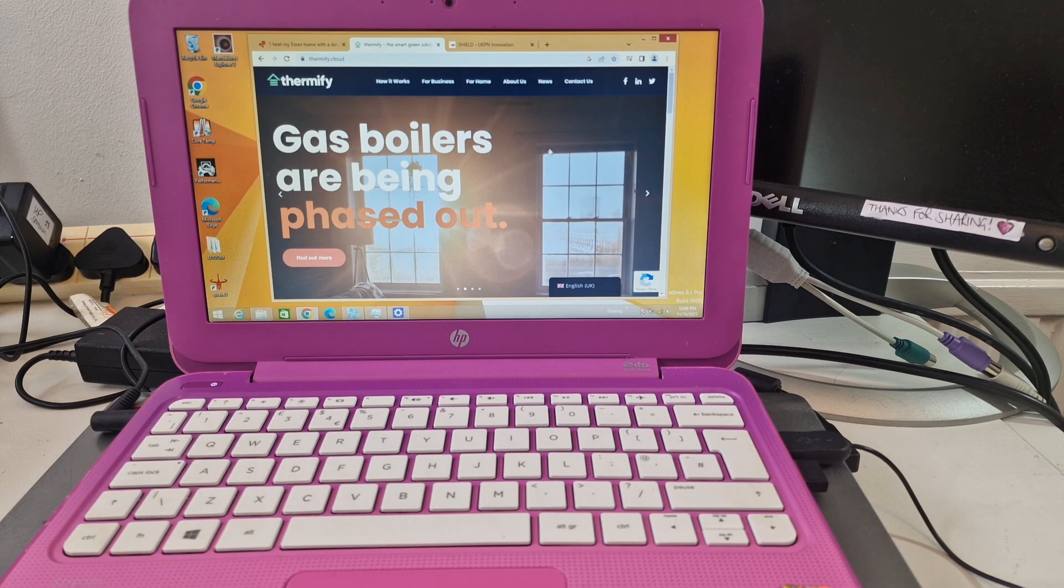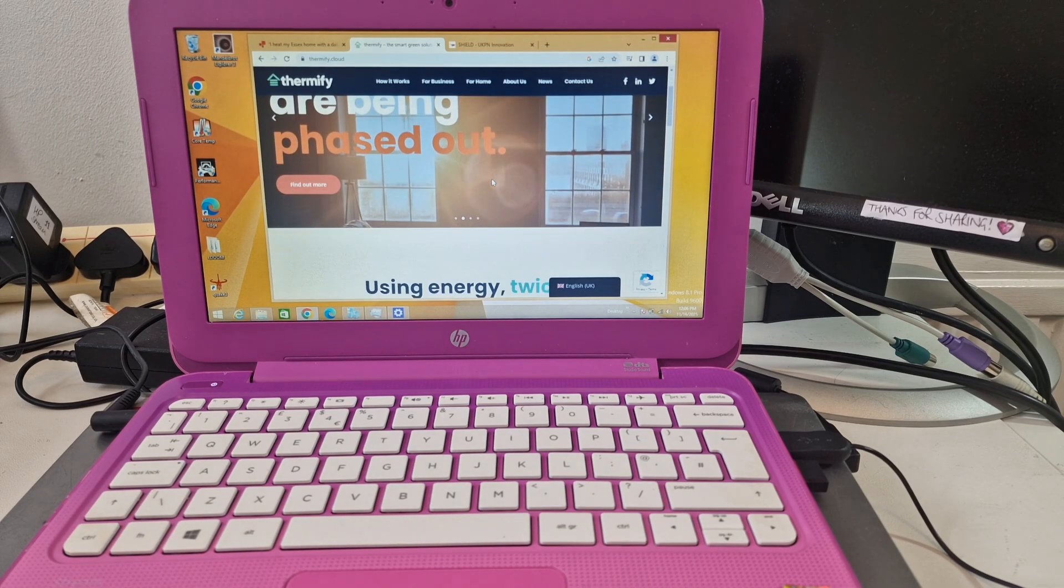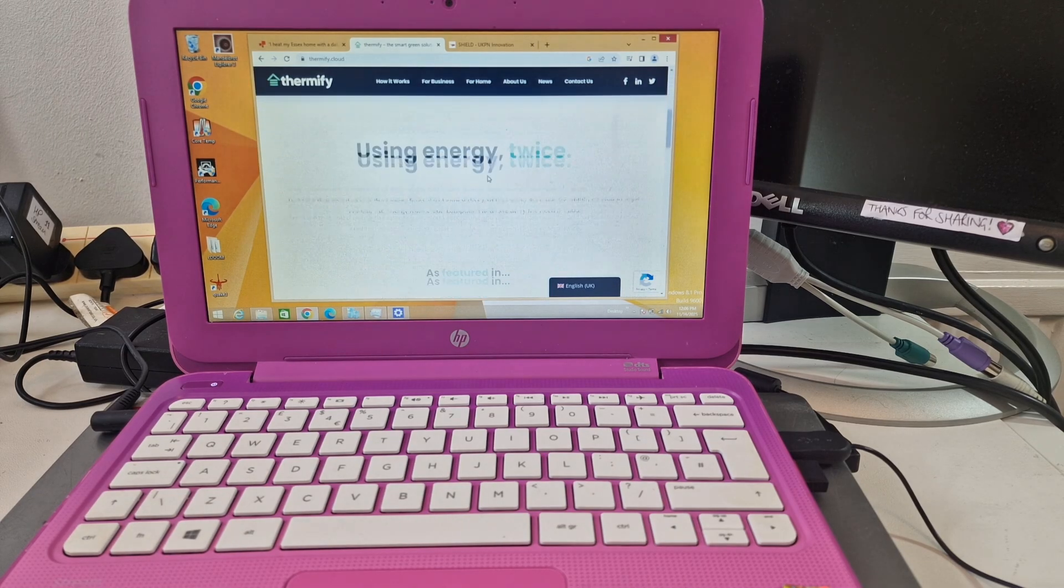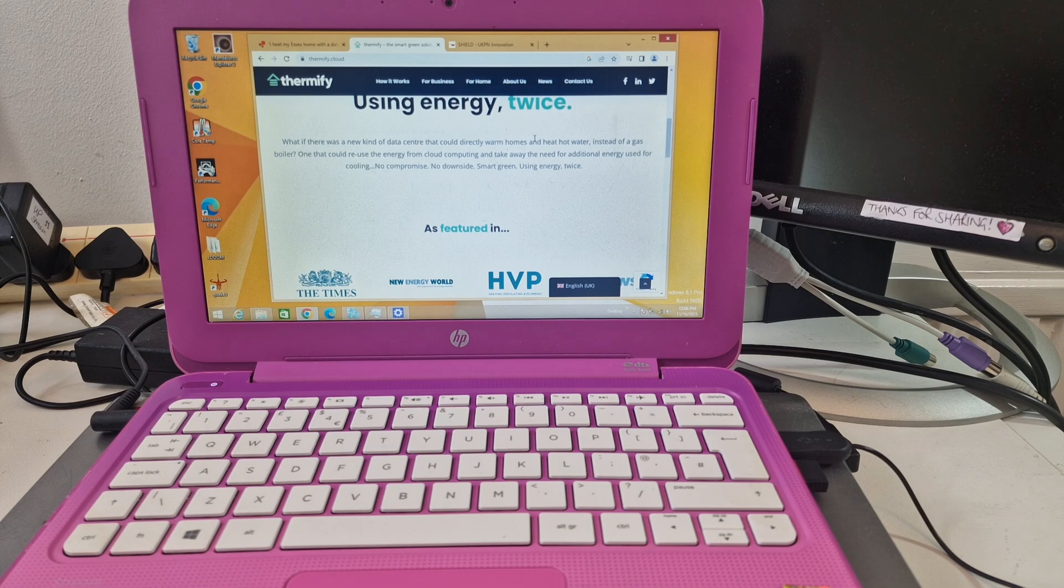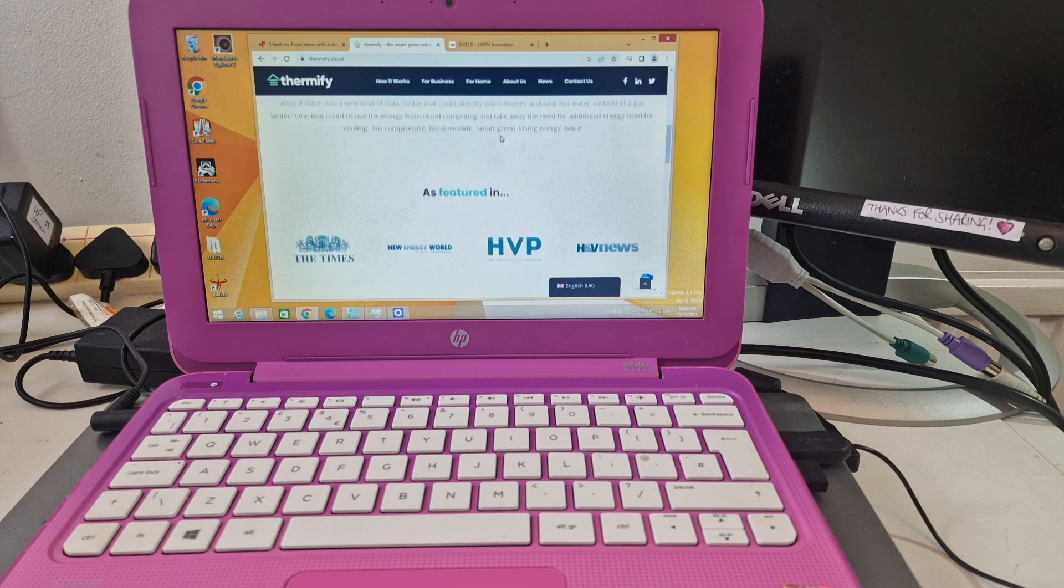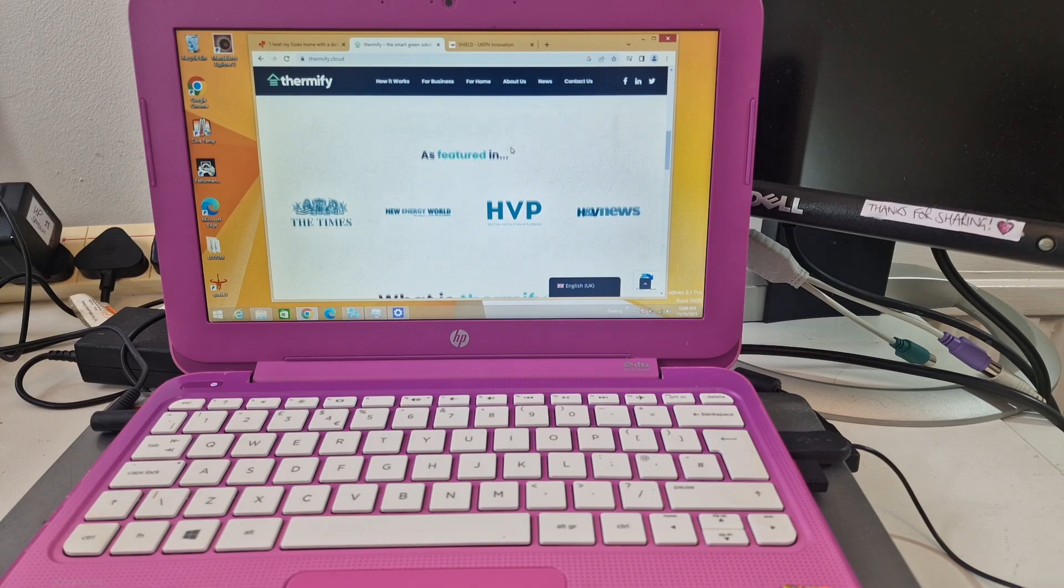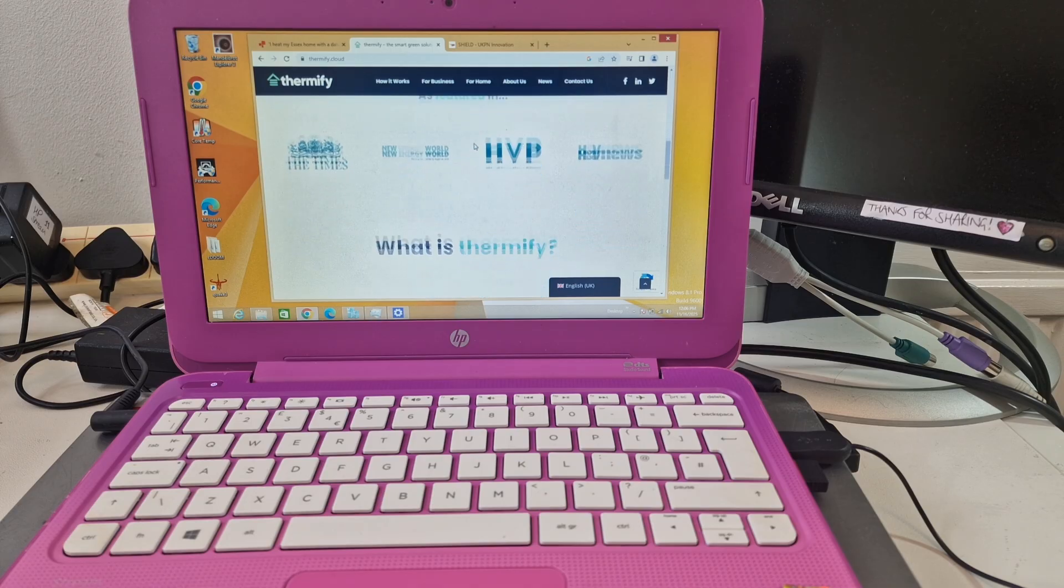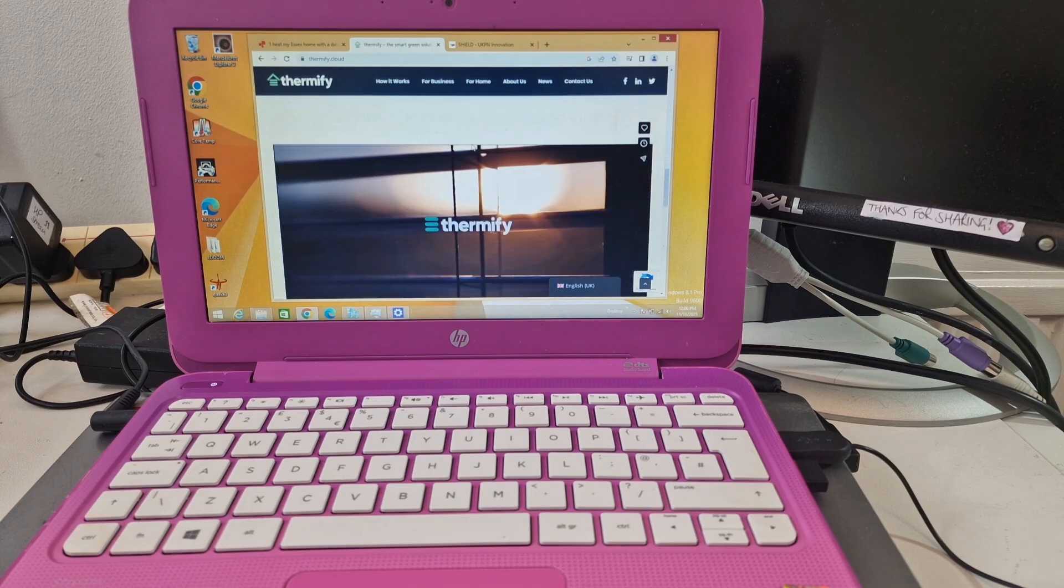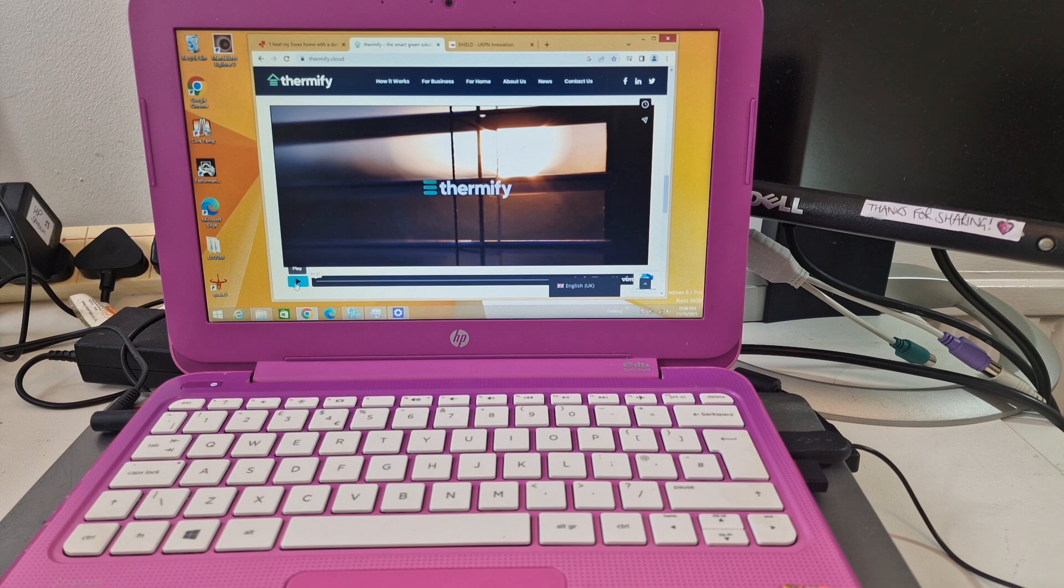This is the Thermify website, thermify.cloud. What if there is a new kind of data center that could directly warm homes and heat hot water instead of a gas boiler? We use the energy from cloud computing. No downside apparently, so let's have a look at this video, see if it plays.